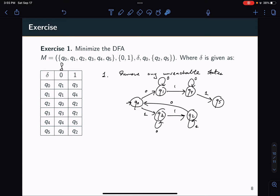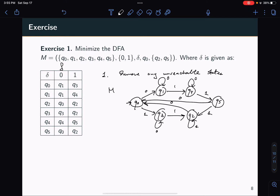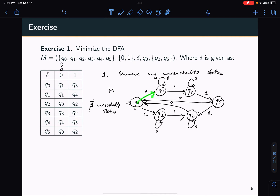Everything looks reachable. So I'll complete the state transition diagram. This is what my state transition diagram M looks like. There are no unreachable states because from Q0 there is a directed walk to each of these other states. So that implies that I don't have to remove any unreachable states.